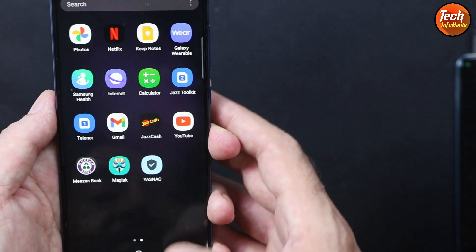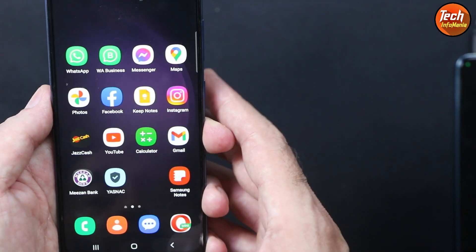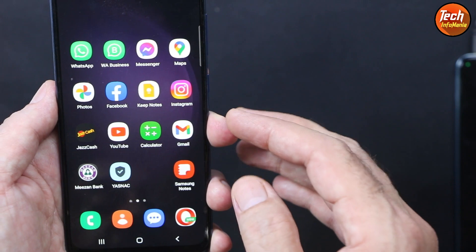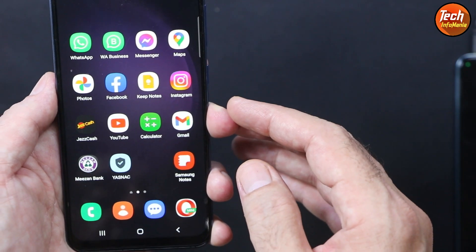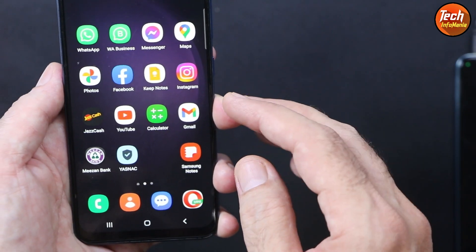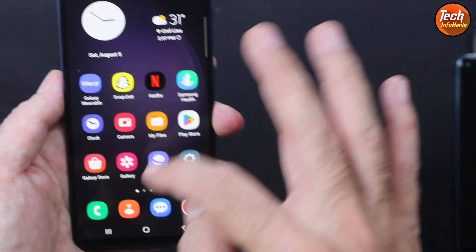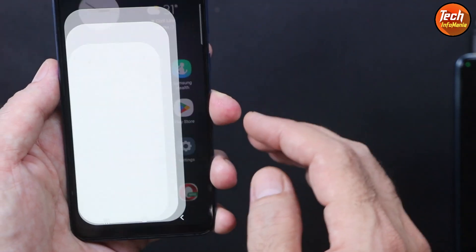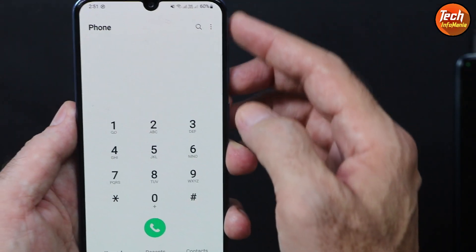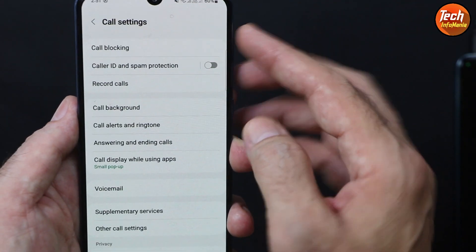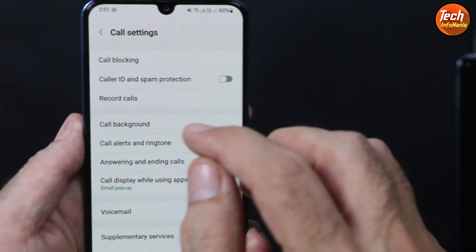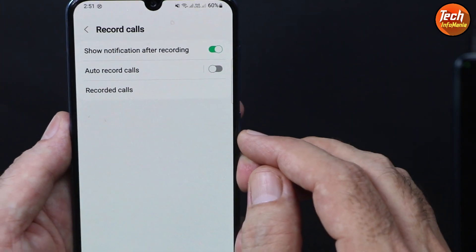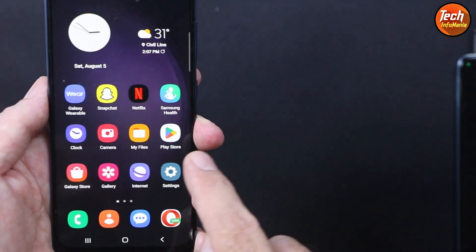So banking applications are working. Basically the ROM must be rooted to work all the applications that have a relation with security issues. With this ROM we are getting call recording feature also. Here we go, record calls.